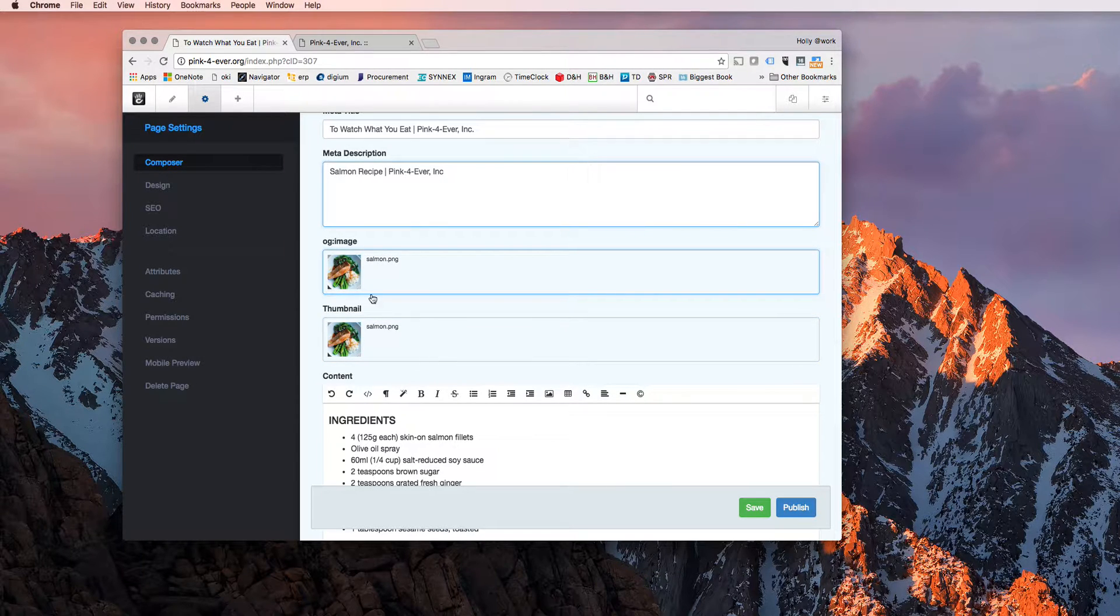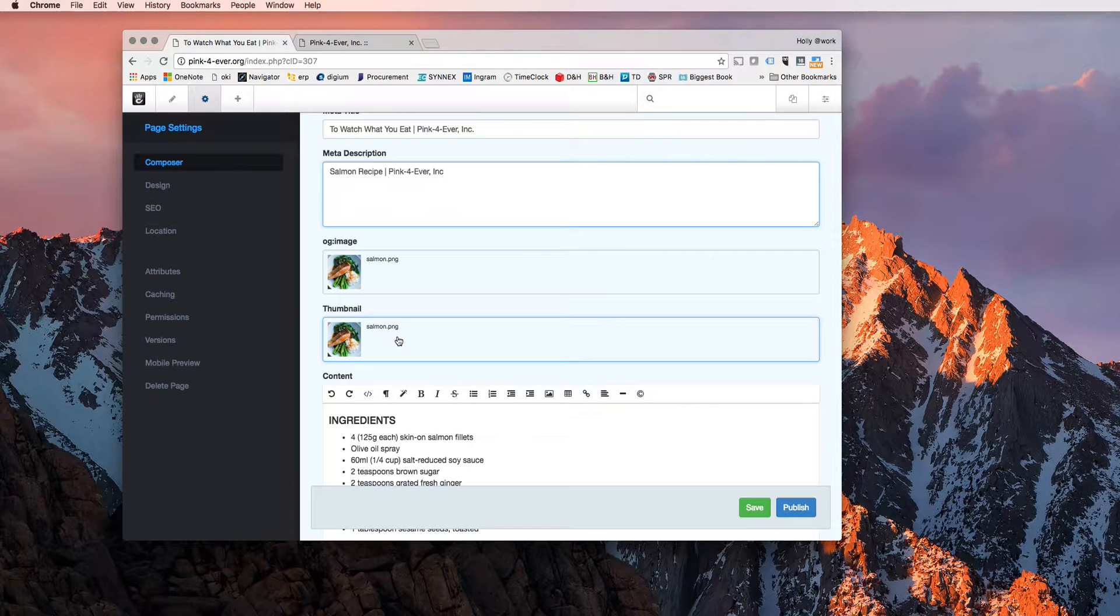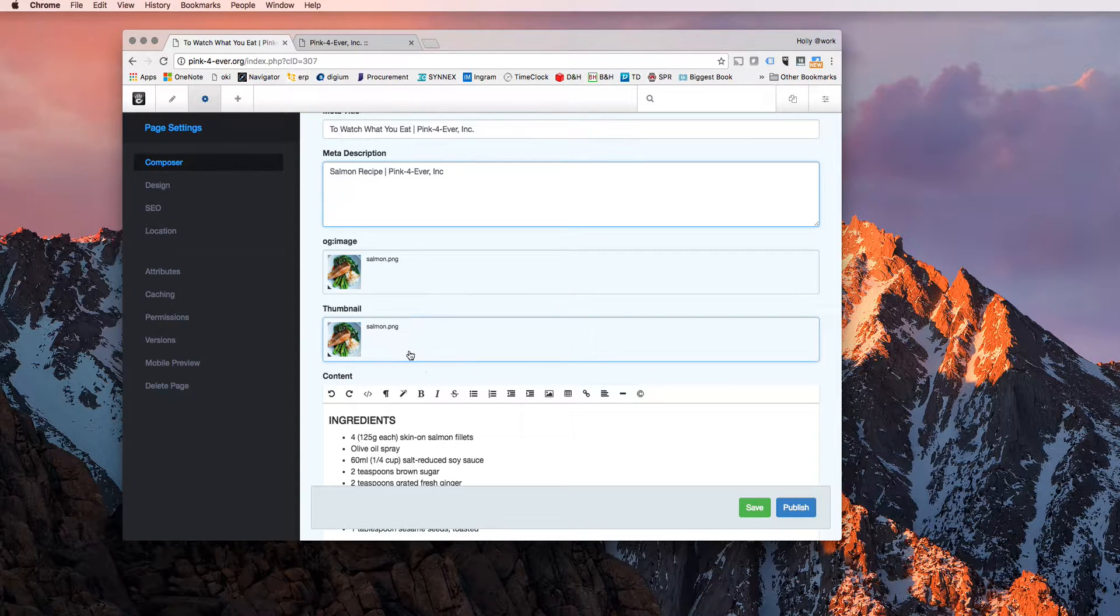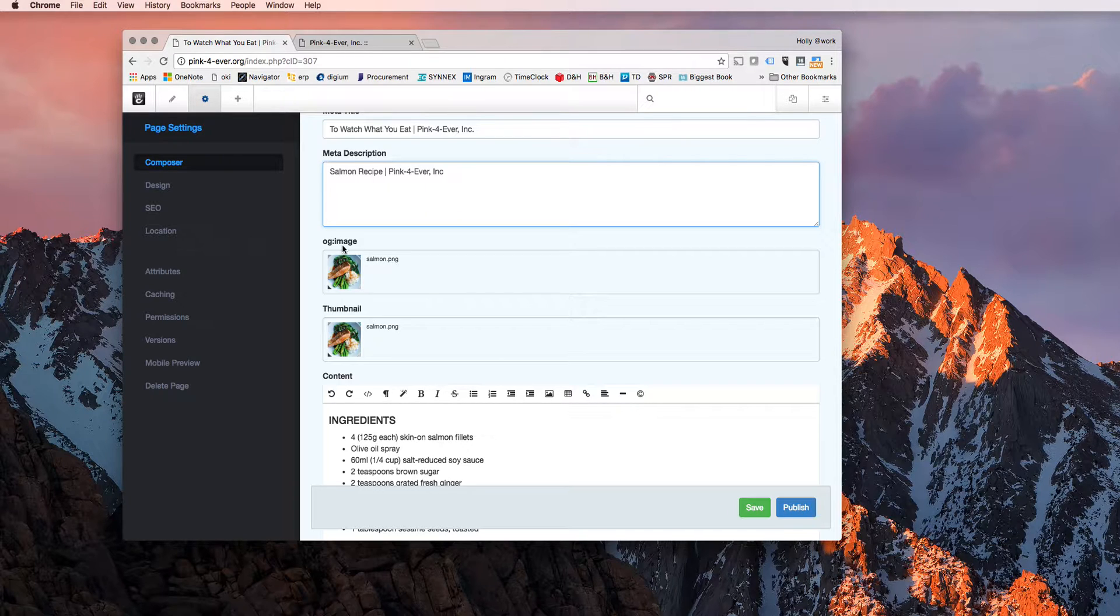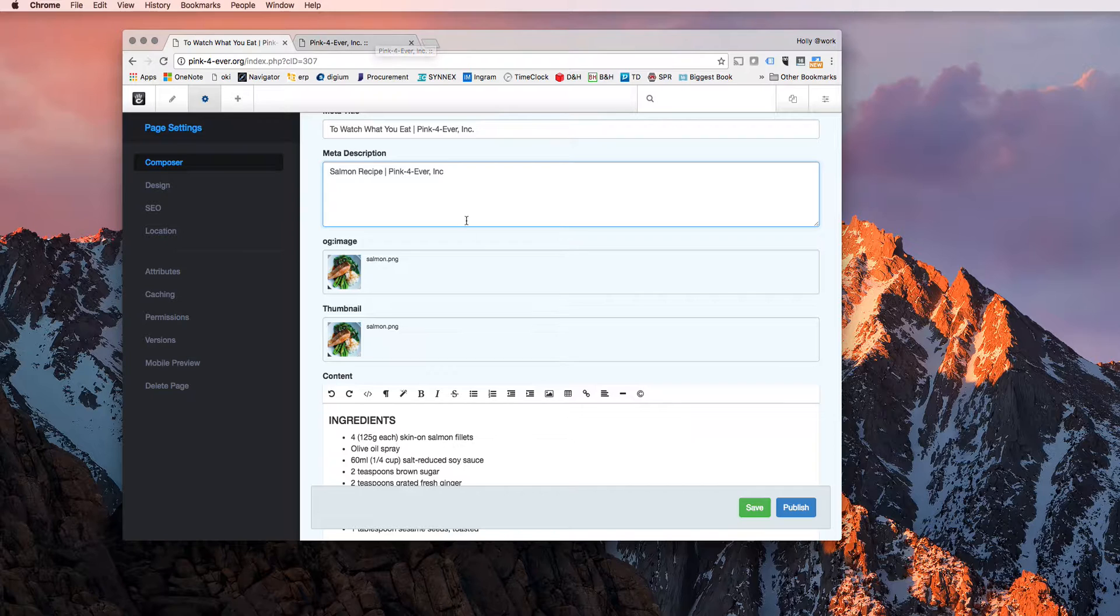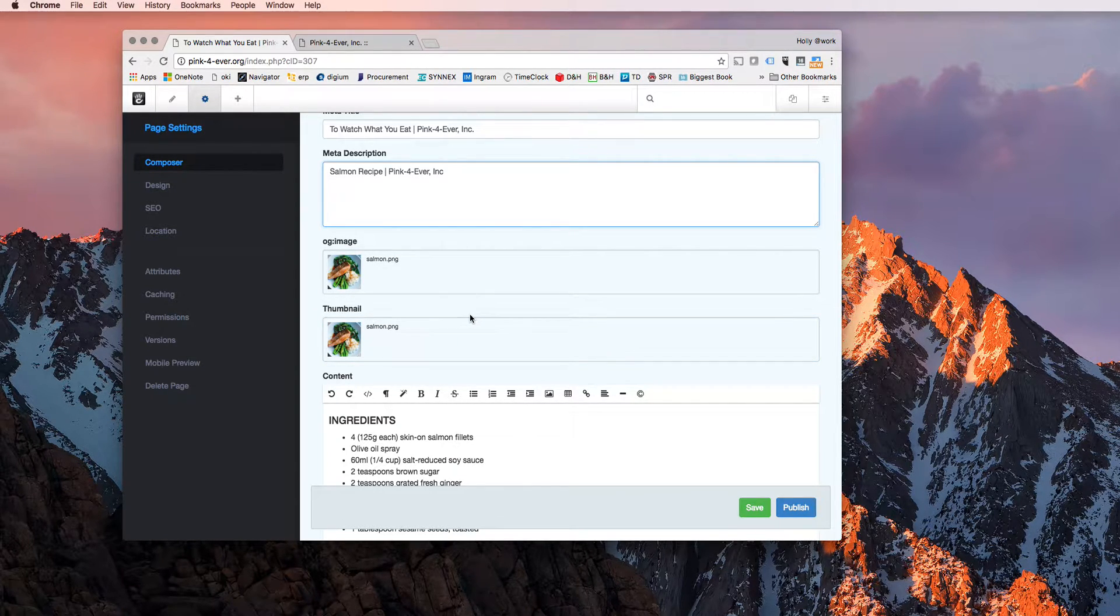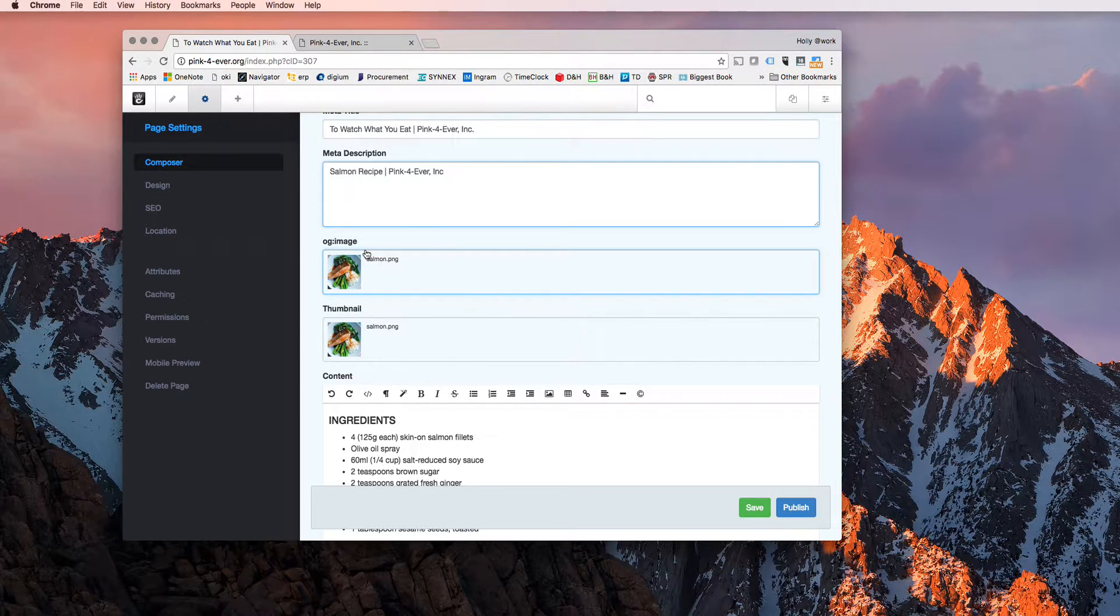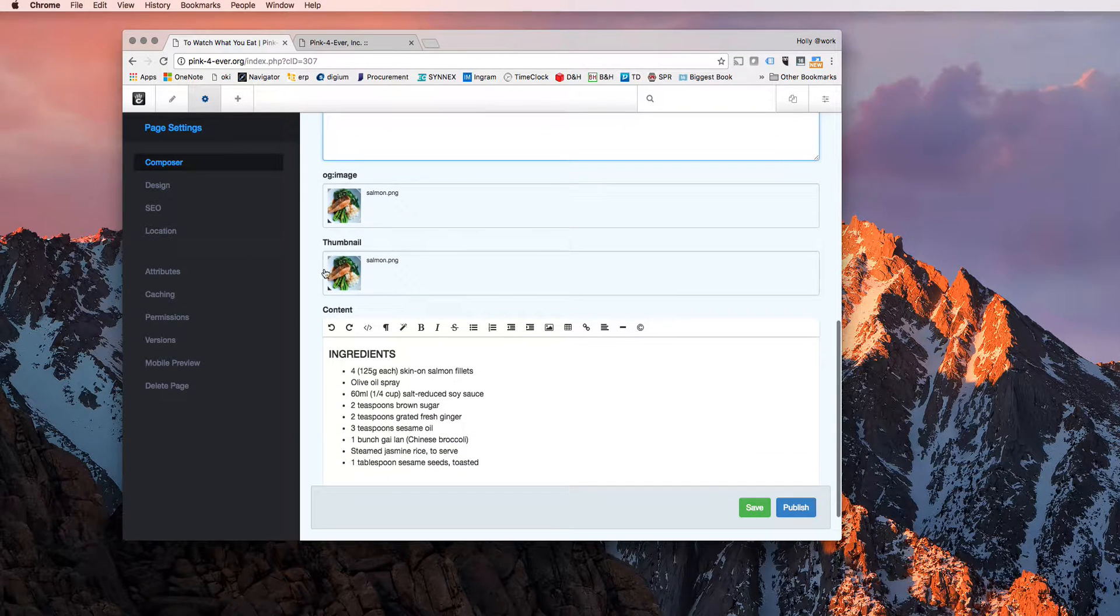Now, the thumbnail right here is what Concrete 5 will pull for kind of like the featured image of this specific post. And the OG image is open graph, which is what Facebook and Google and a lot of other technologies use to pull the image from for their use. So when you post your URL on Facebook, Facebook will scrape the information from this open graph stuff. And that's where it's pulling it from.